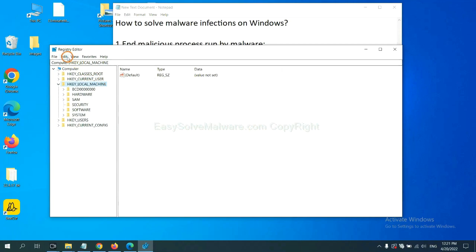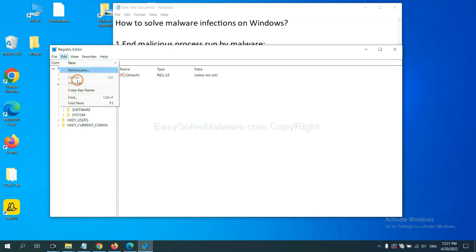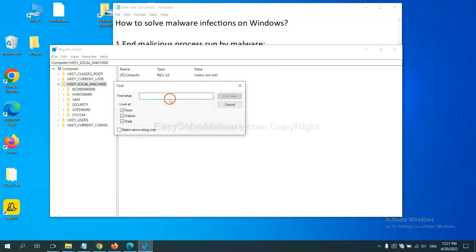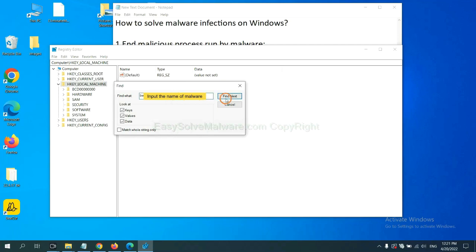Now select the edit menu and click find. If you know the name of the malware, input, for example, and click find next.